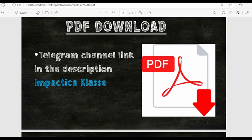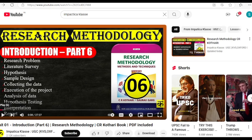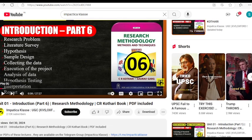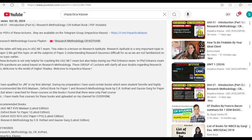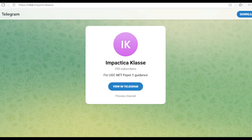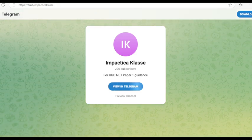and the second topic is problems encountered by researchers in India. If you want to download the PDF of this lecture, you can go to my Telegram channel in Practical Classes and from there you can download the PDF of this lecture. If you go to any one of my videos of this series on research methodology and just scroll down, you can see the first line for downloading the PDF — you just have to click on the blue link and it will open the Telegram channel where you can download the PDF.